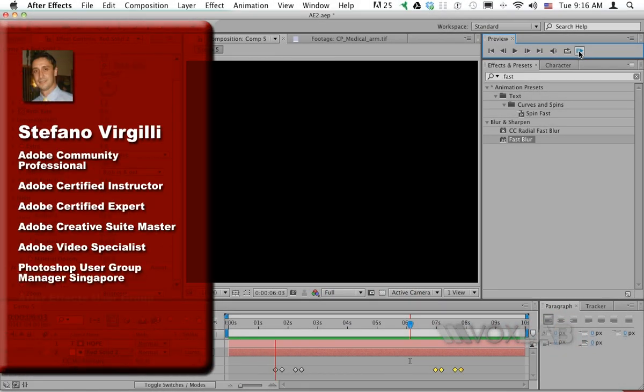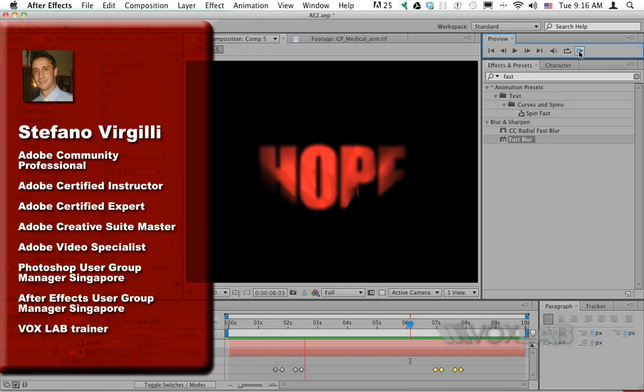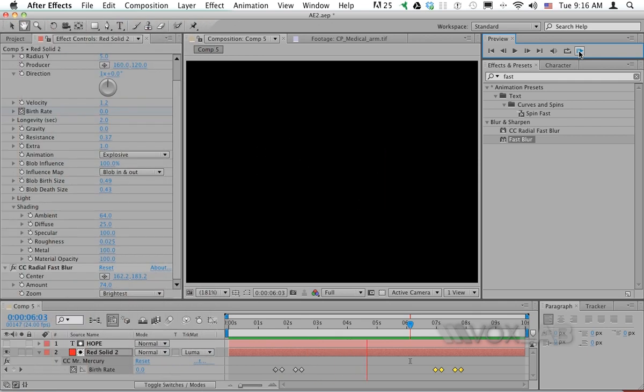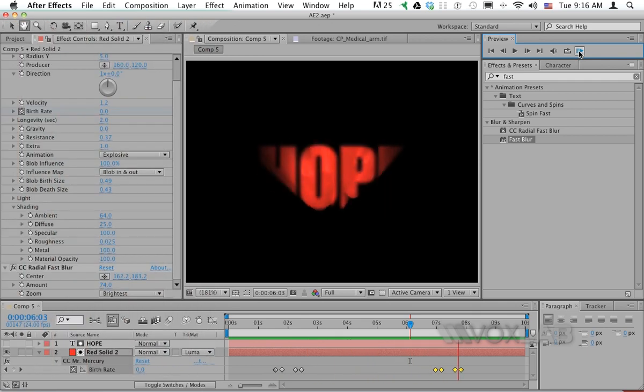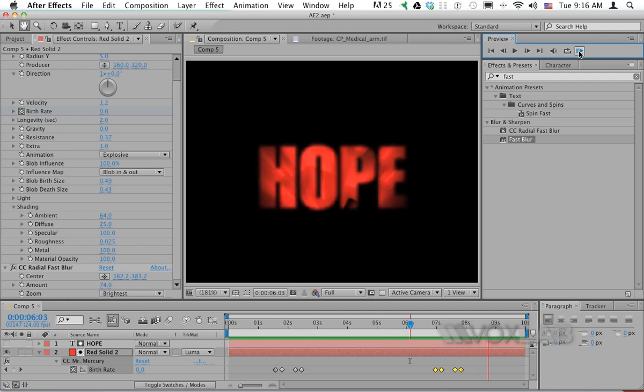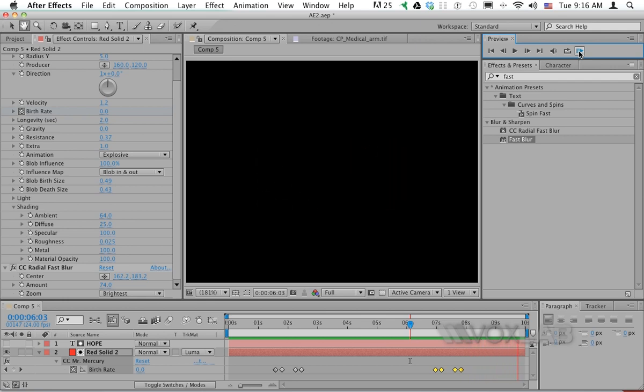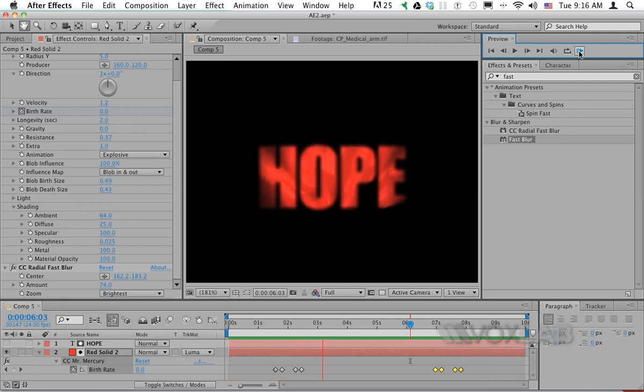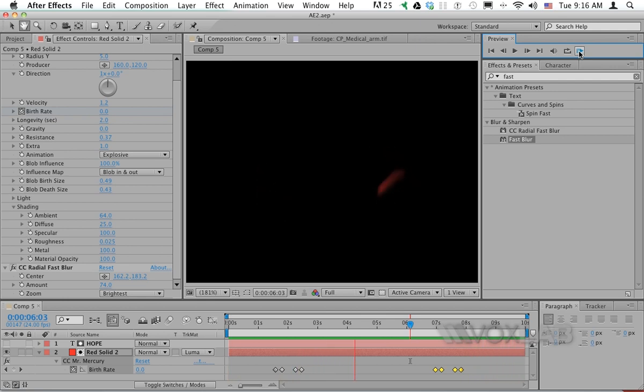In this tutorial, you're going to learn how to make text appear in a mystical way. I've created the word 'hope' appearing through a beam of red light.